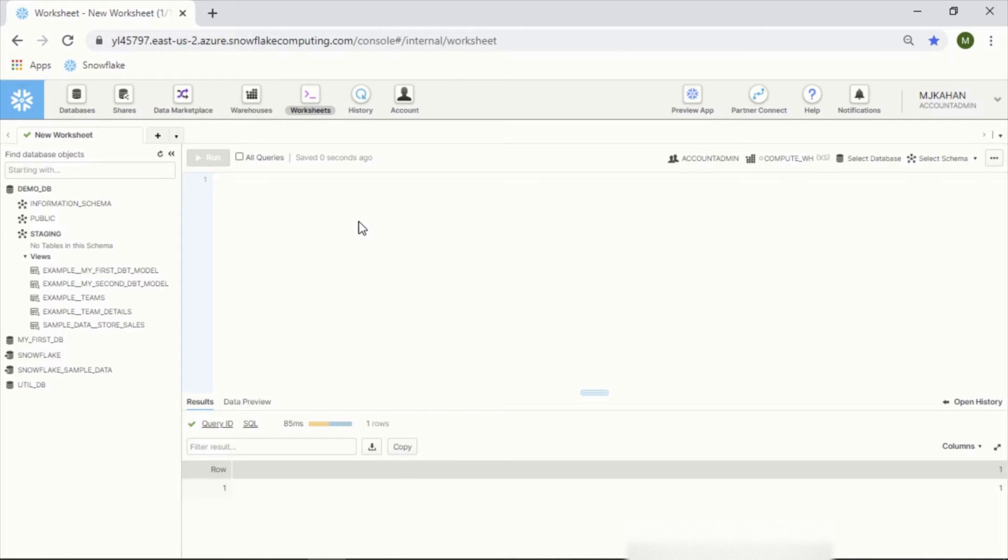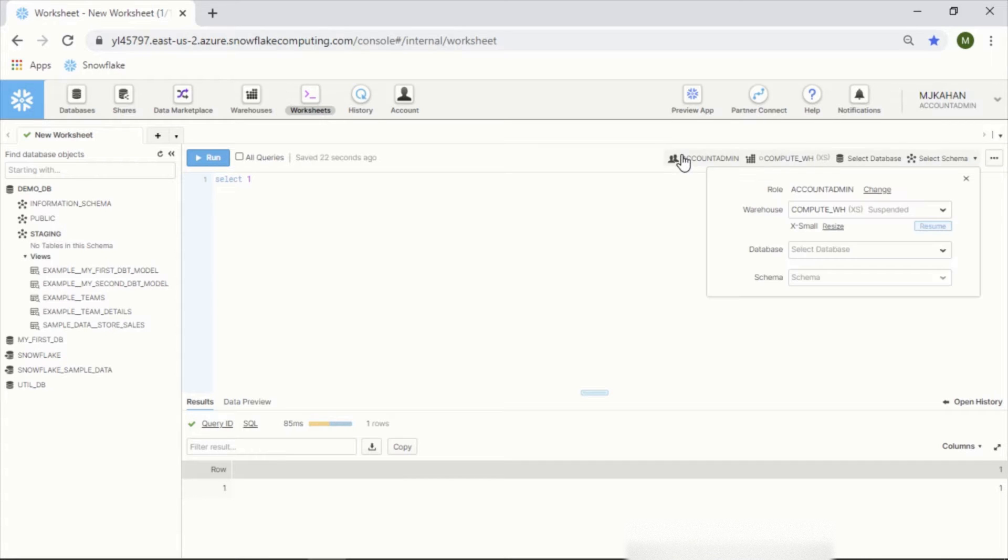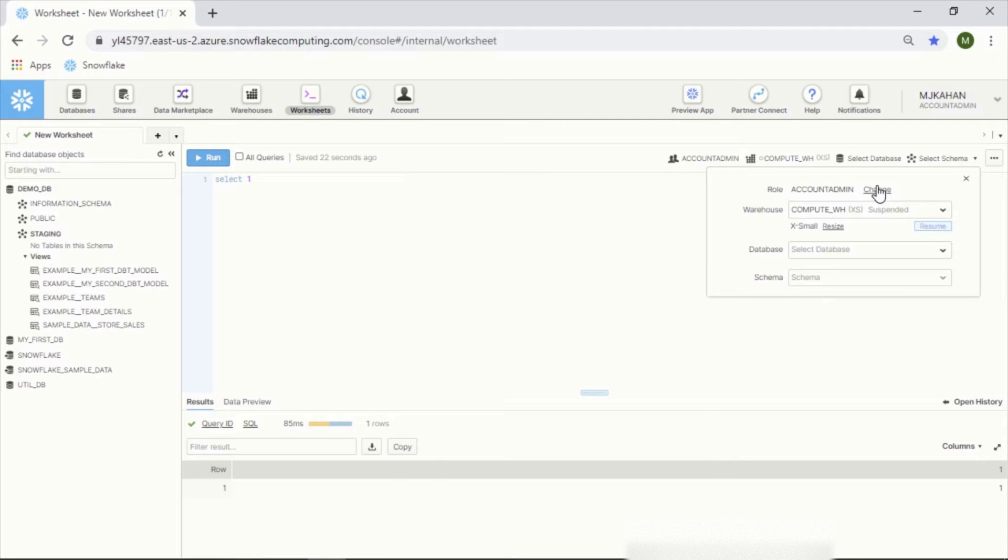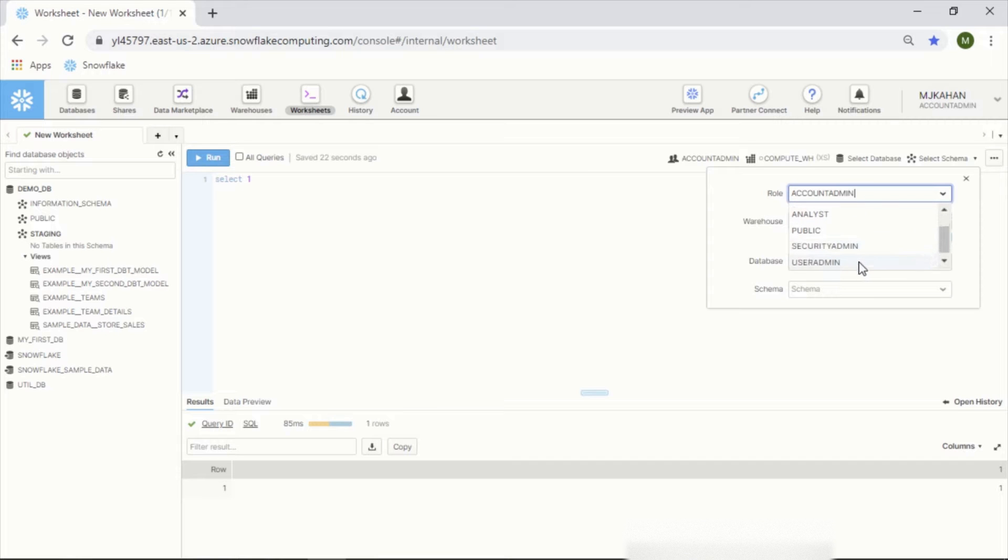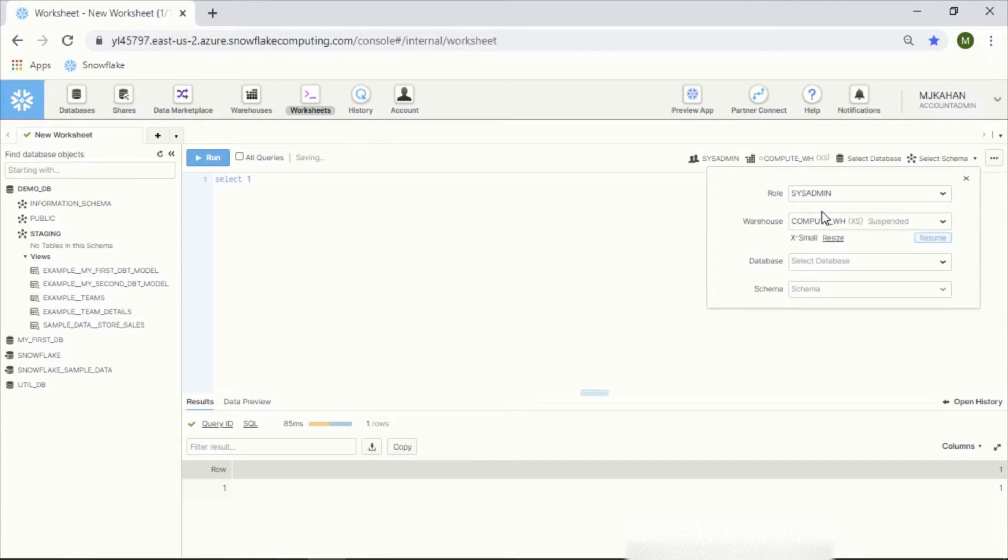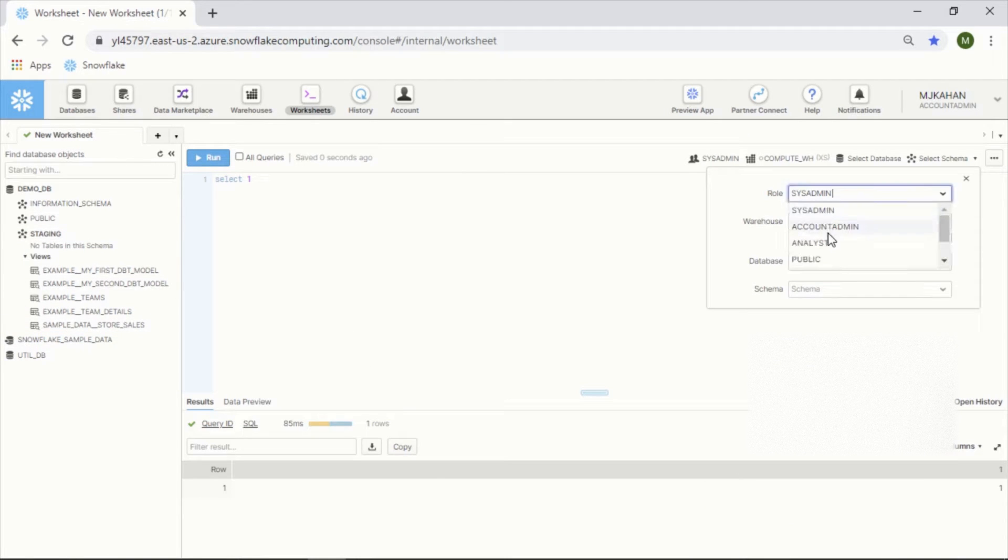The worksheet is where you're actually going to write the code. You would write your select statements here, like select one. Depending on your privileges, you'll get different options - that will be explored in different videos more specifically. But as an example, you can switch which role you're using, and depending on that, what you see over here may change.